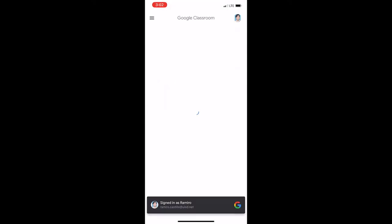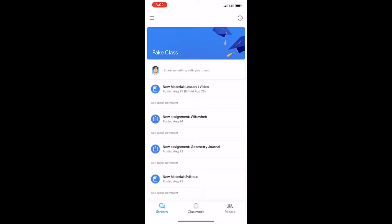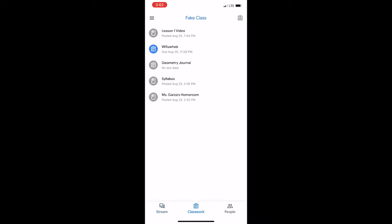Today I will be demonstrating how to upload documents and pictures through Google Classroom on mobile. When the classroom loads, navigate to the desired class, navigate to the bottom classwork tab, and select your desired assignment.